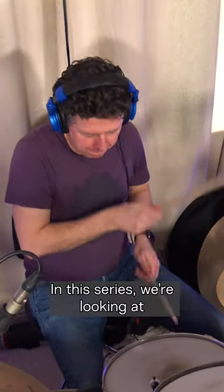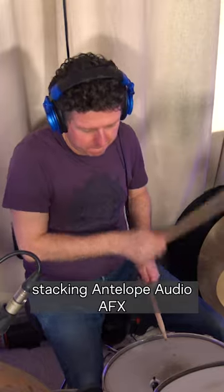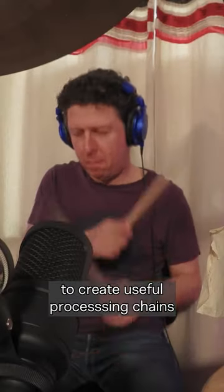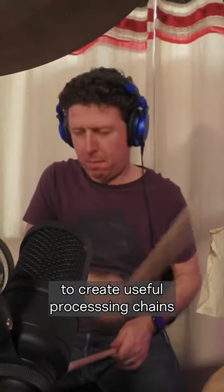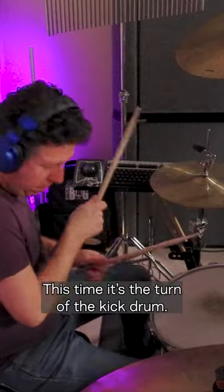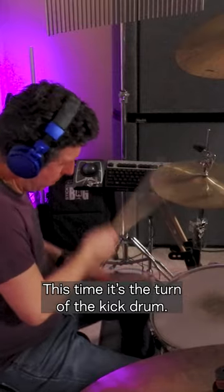In this series we are looking at stacking Antelope Audio AFX to create useful processing chains. This time it's the turn of the kick drum.